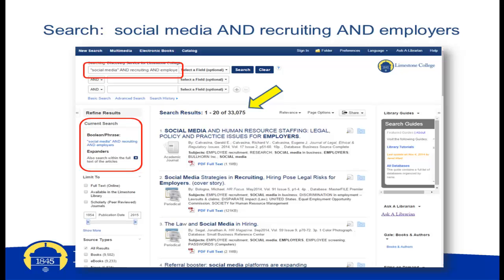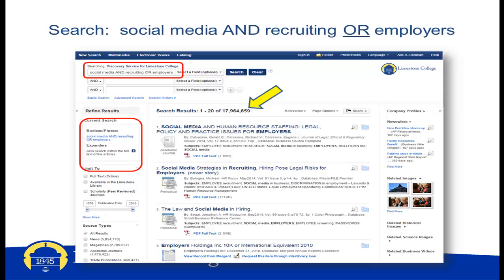The special words you'll use to link your keywords are the Boolean operators we just mentioned. This search uses the terms social media AND recruiting AND employers. You see these terms in two locations outlined in red, and the yellow arrow is pointing to the number of results retrieved: 33,075 records.